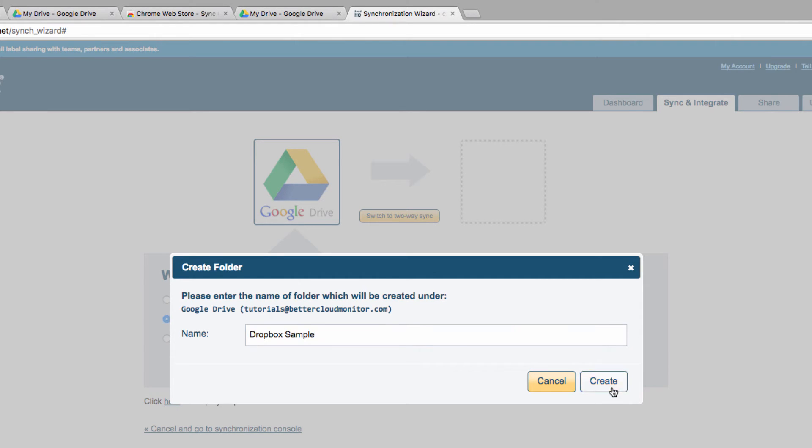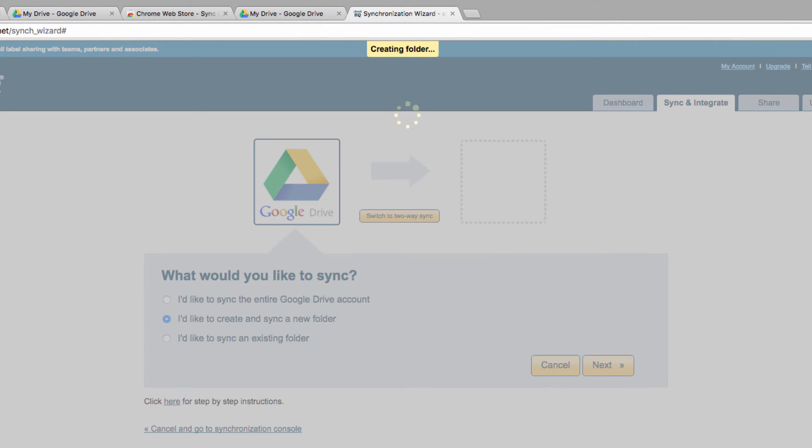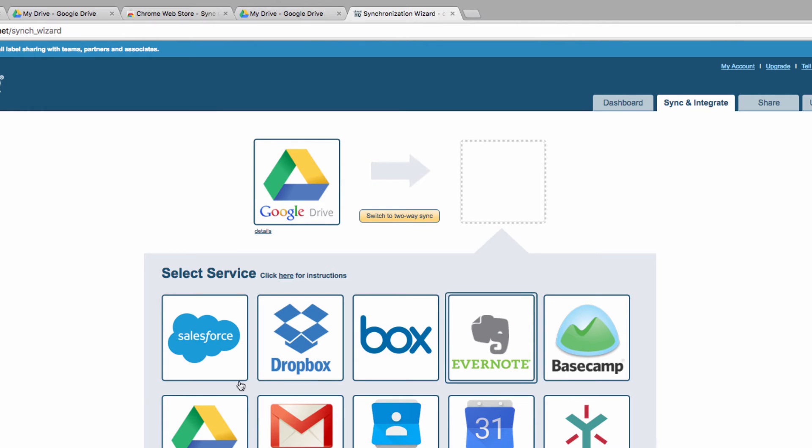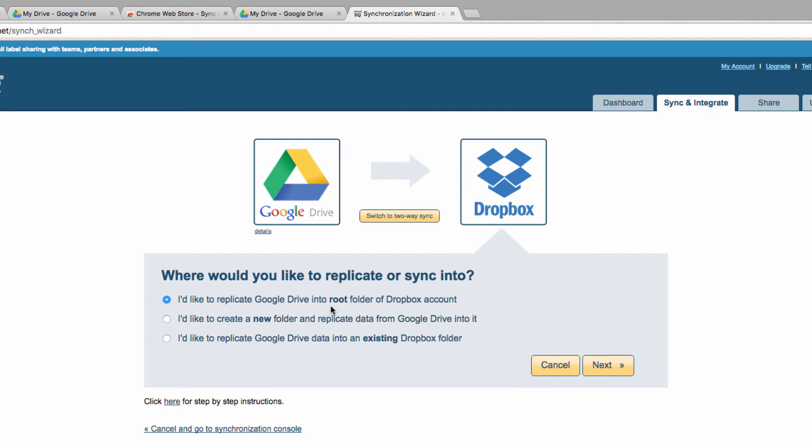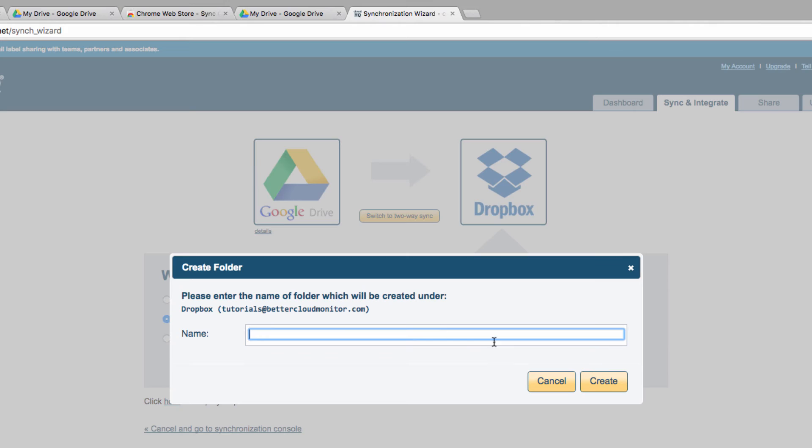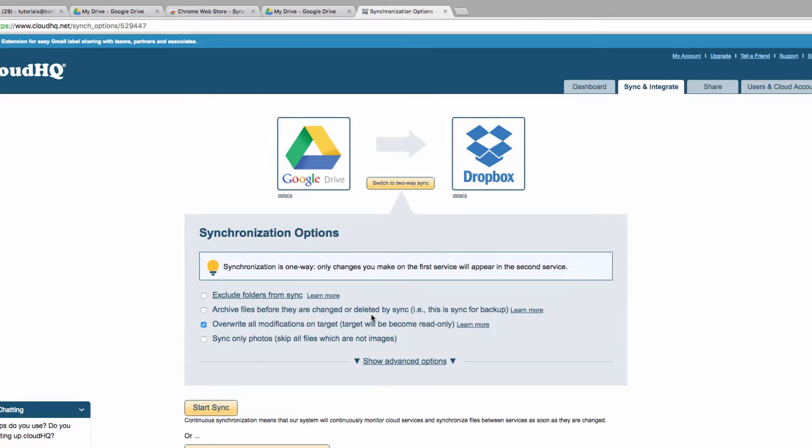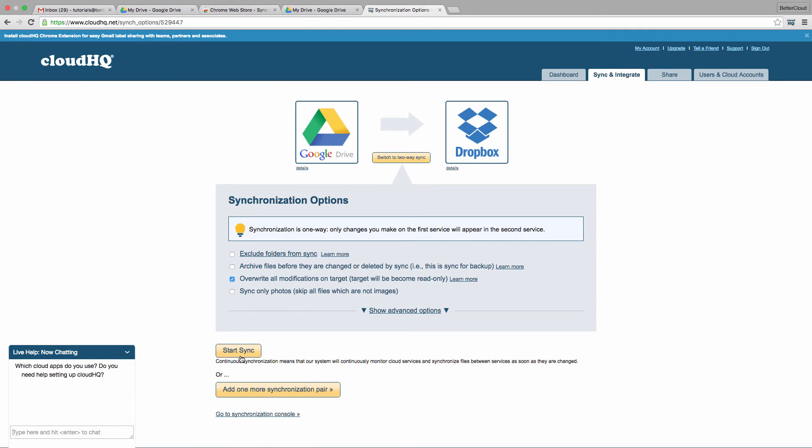Next I'll add Dropbox to the second portion of the sync. I'm also going to create a new folder within Dropbox for this, but you can use existing folders or drop files into the root Dropbox directory. Once you've done that, you can click on Start Sync.